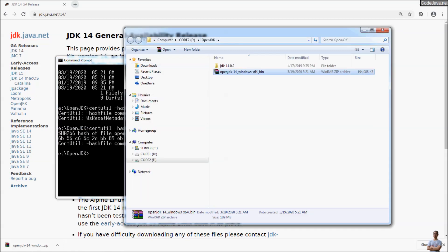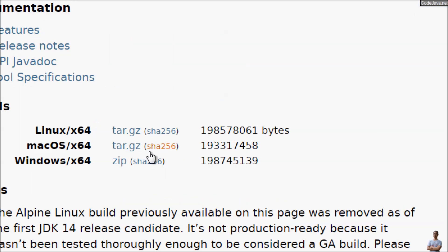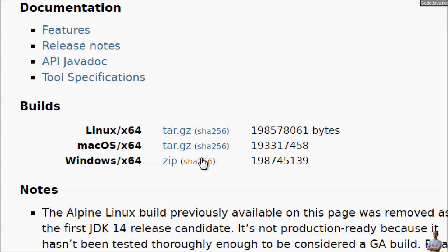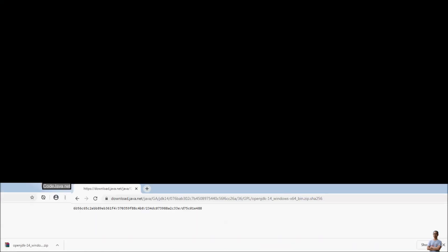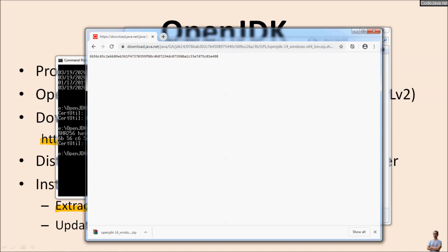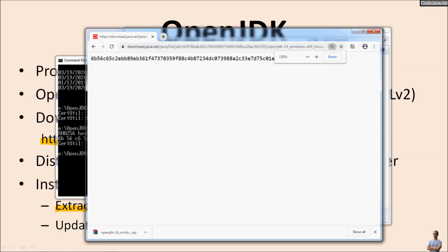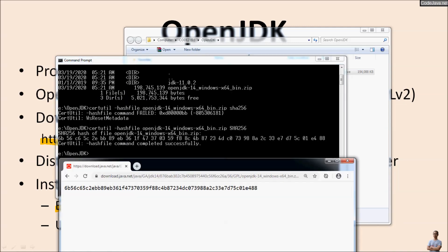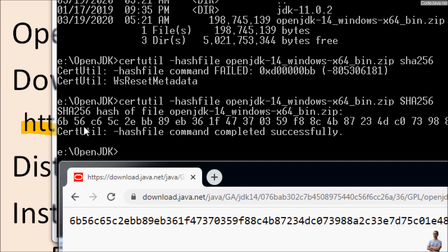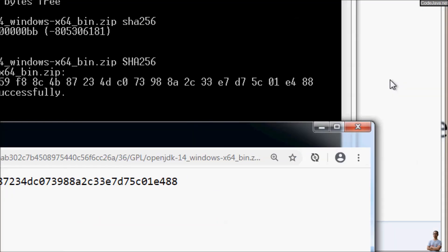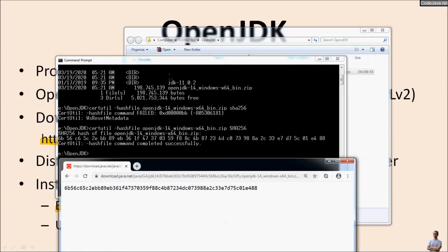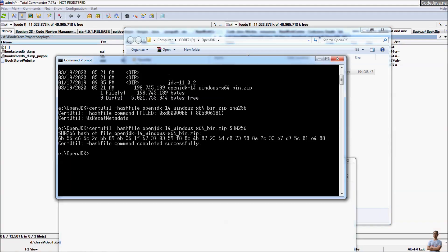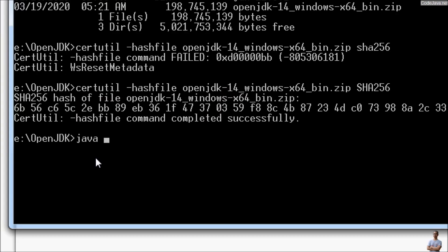We need to compare this with the public SHA-256 hash on the website. Click the SHA-256 link to view the expected hash. Now let's compare to verify that we downloaded the OpenJDK 14 Java file from a trusted source. You can see the values match — for example, 6b56, 6b56, e488, e488 — so it is correct.